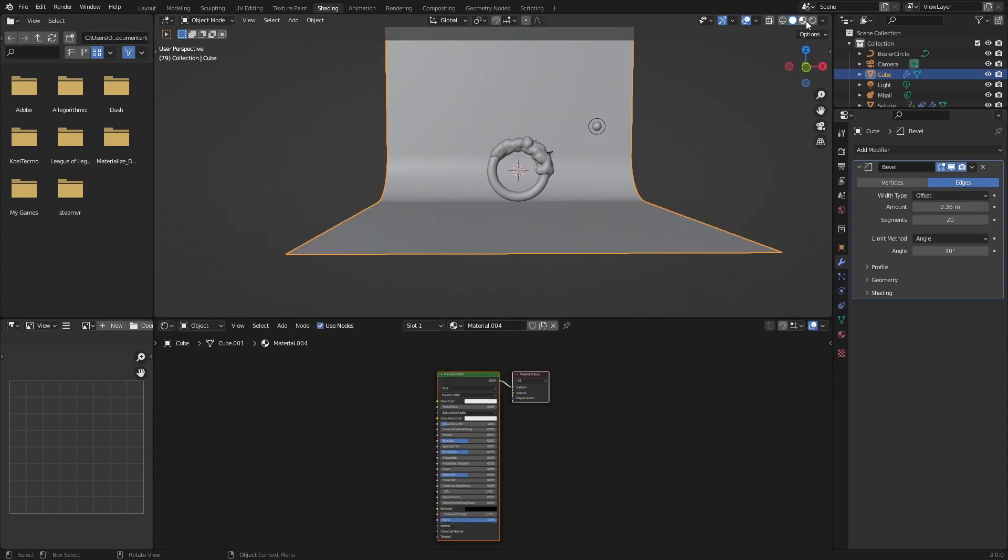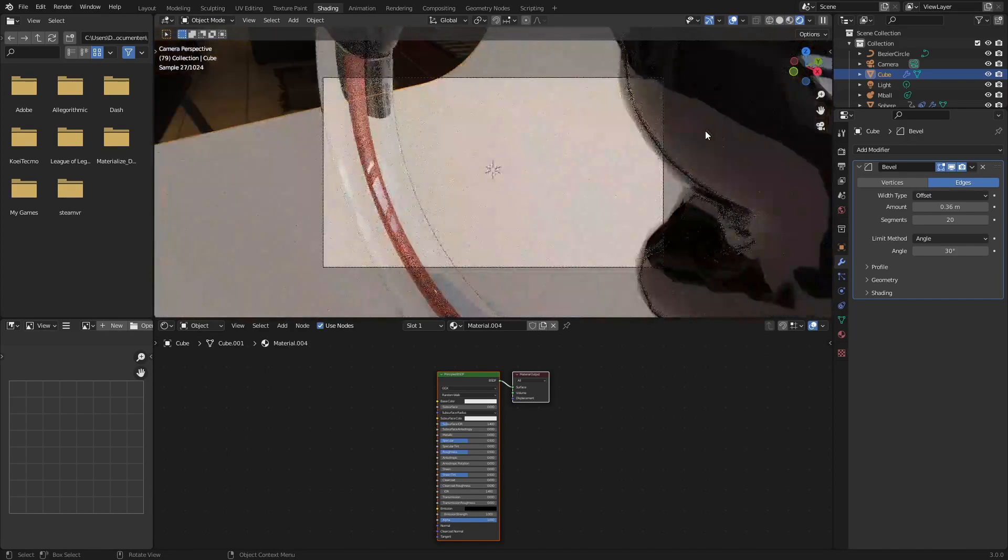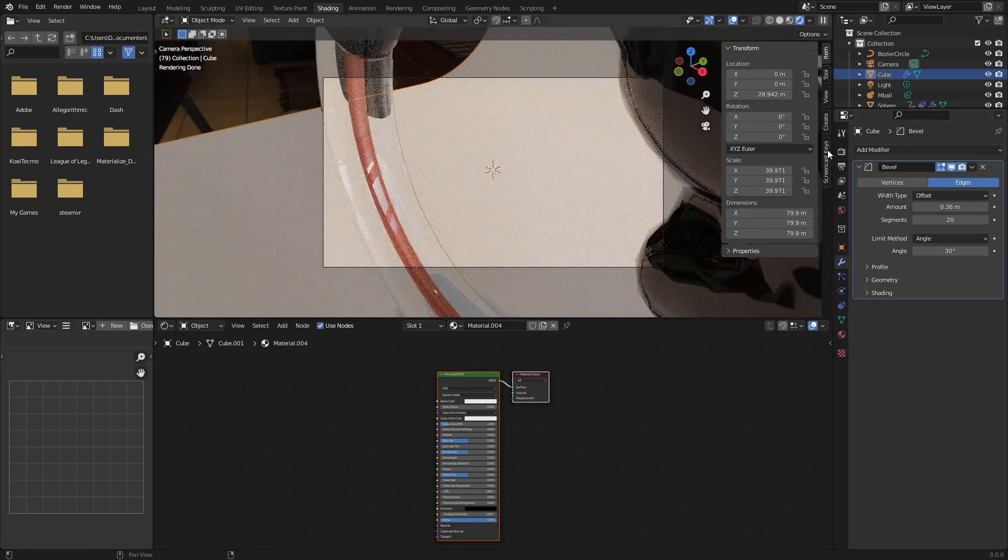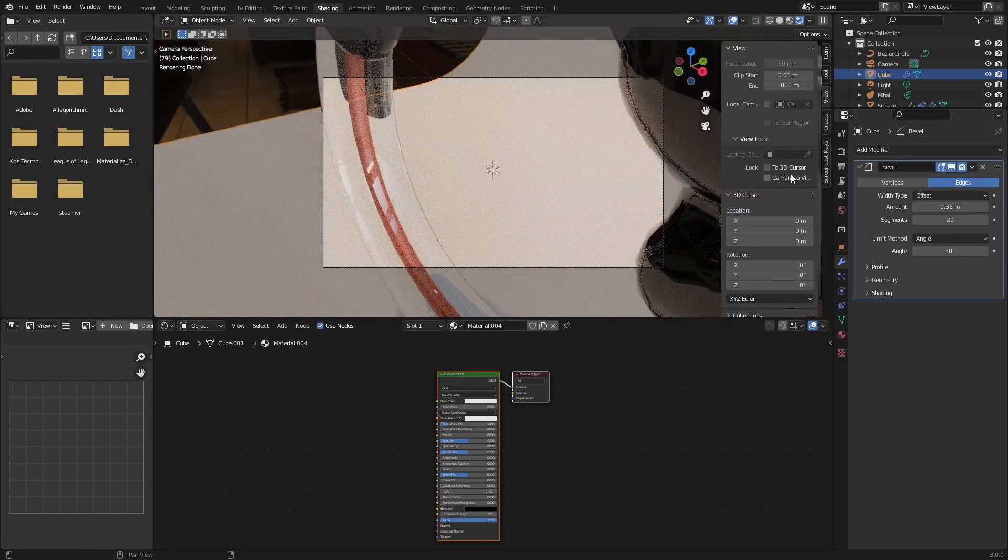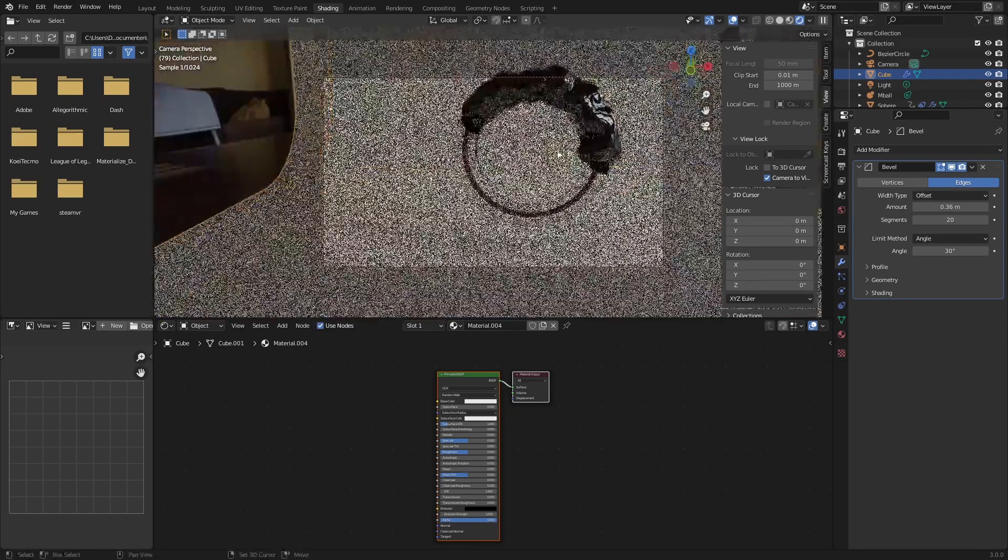And that is essentially everything that we need. So also this can have a material. Go back to your render, play around with your camera. And that is it.